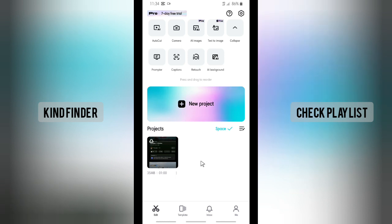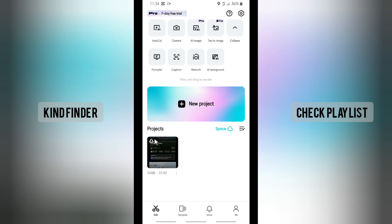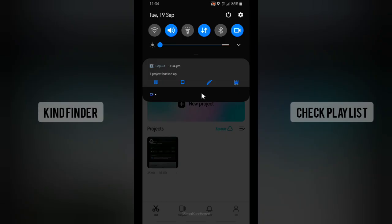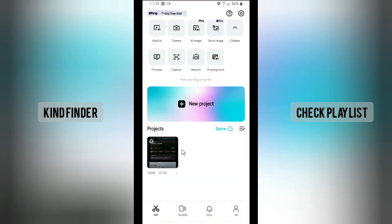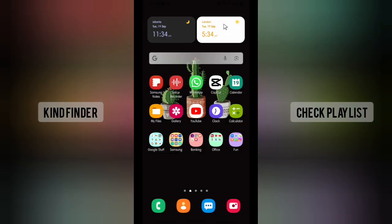As you see now, there will be this cloud icon on my project. That means I have successfully uploaded my project to my CapCut editor account.